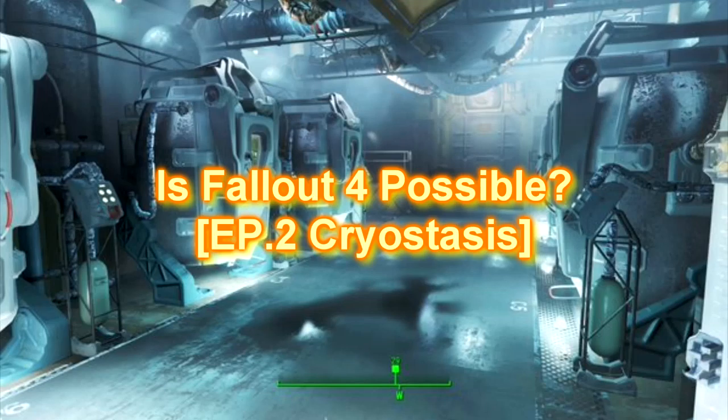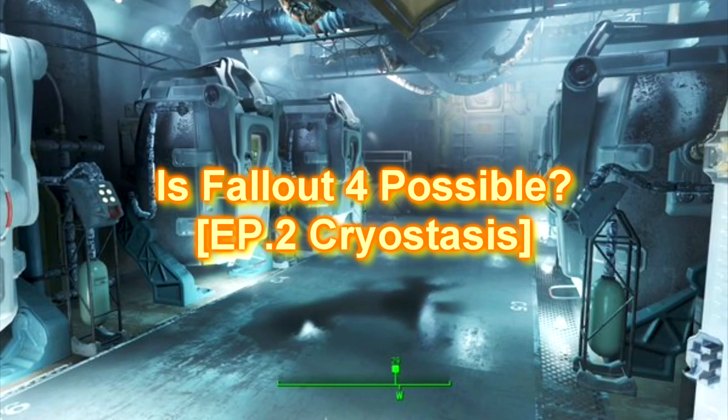Is Fallout 4 possible? Episode 2. Cryostasis.